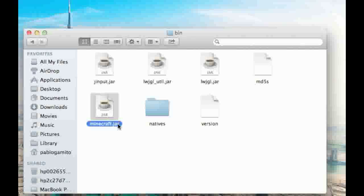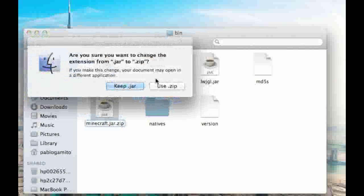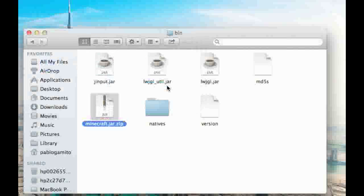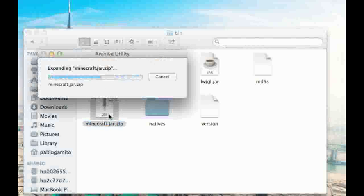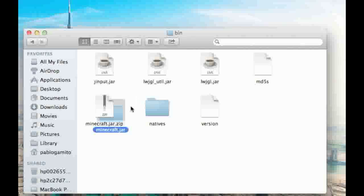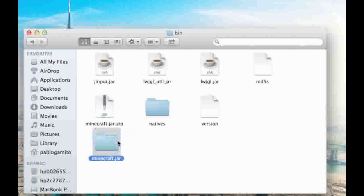You want to rename your Minecraft.jar file to Minecraft.jar.zip and you want to use zip. Now you want to double click on it so that it unzips it and you're going to get a file called Minecraft.jar.